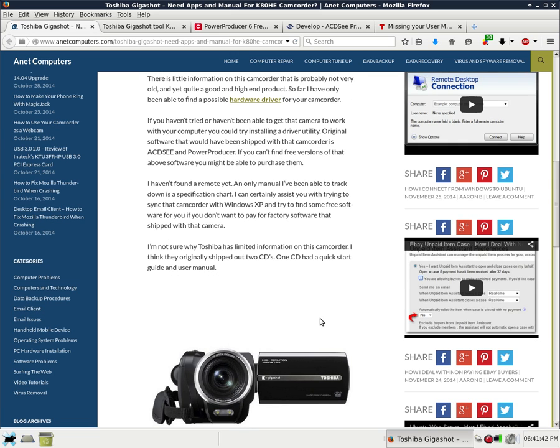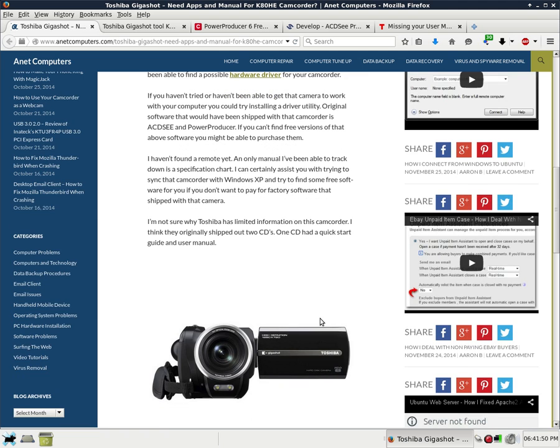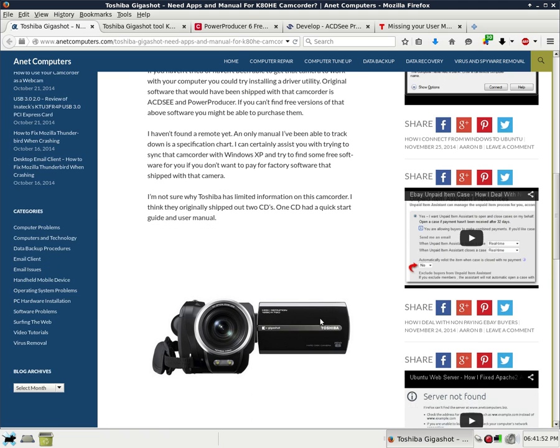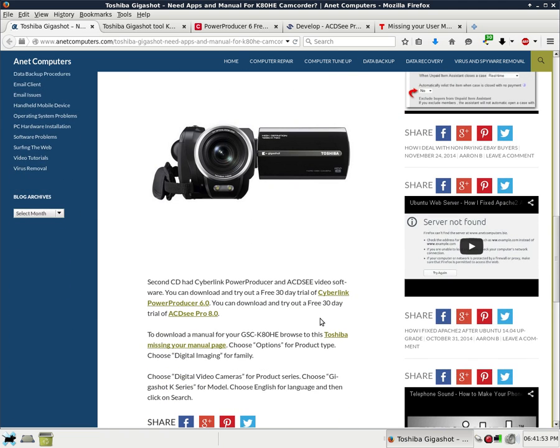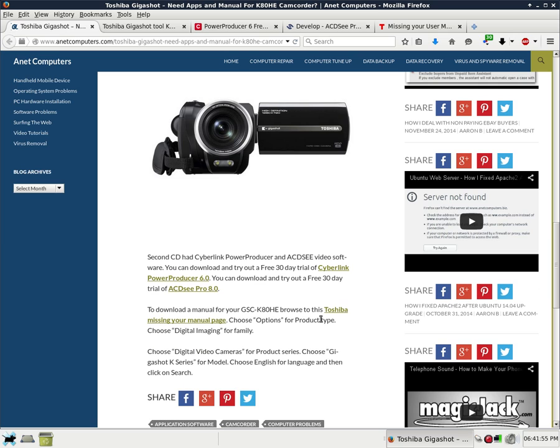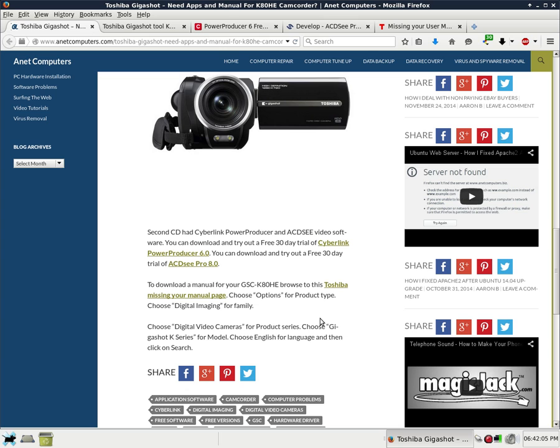I'm not sure why Toshiba has limited information on this camcorder. I think they originally shipped out two CD-ROMs. One CD had a quick start guide and user manual. Second CD had CyberLink Power Producer and ACDC video software. You can download and try out a free 30-day trial of CyberLink Power Producer 6. You can download and try out a free 30-day trial of ACDC Pro 8.